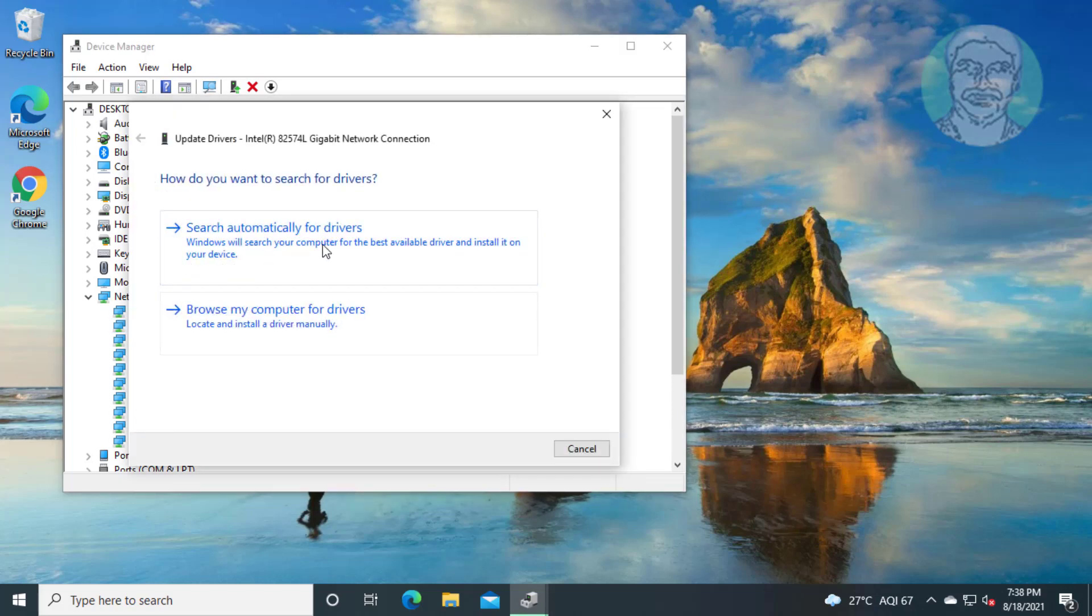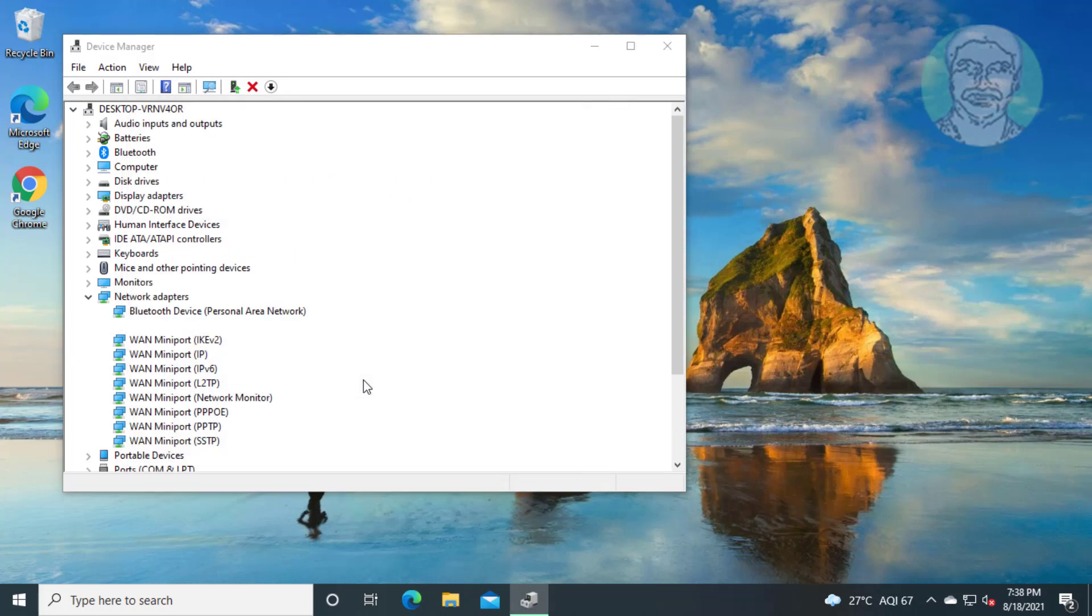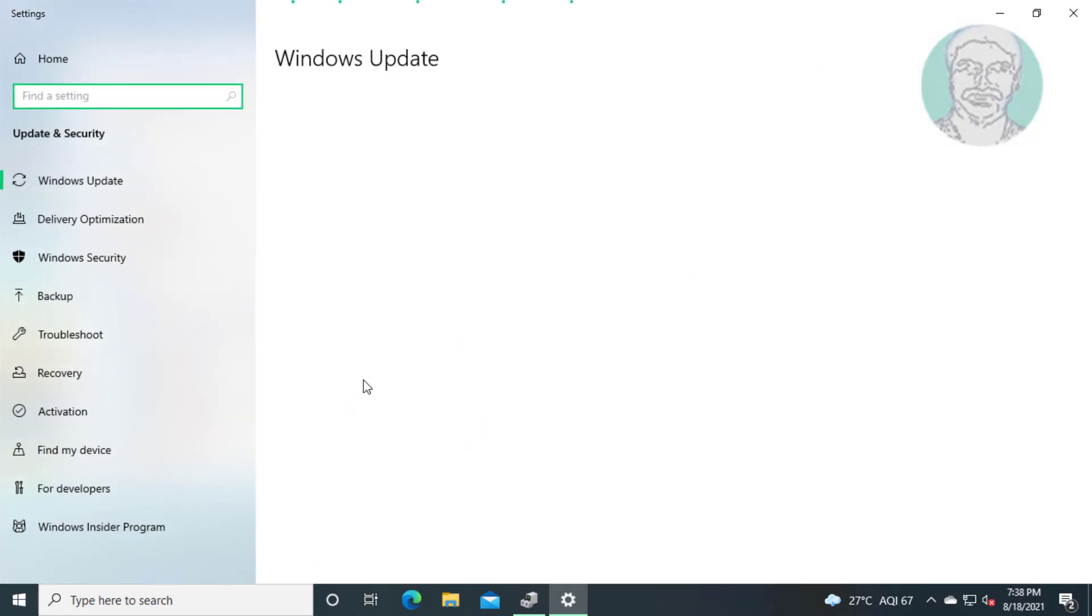Click search automatically for drivers. Click search for updated drivers on Windows update.